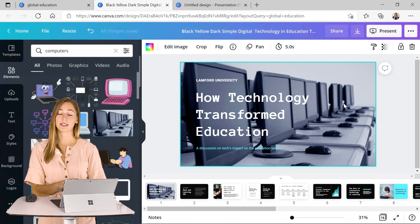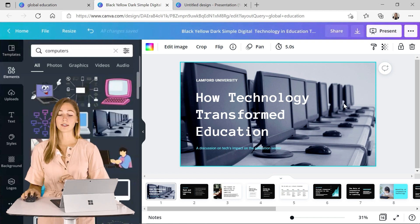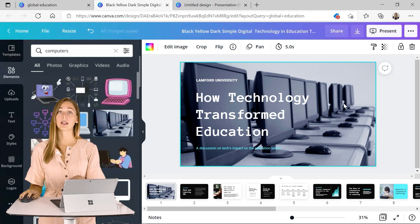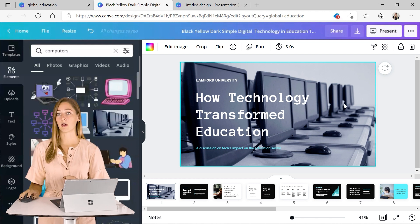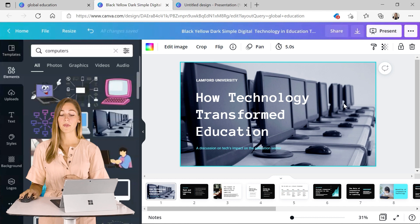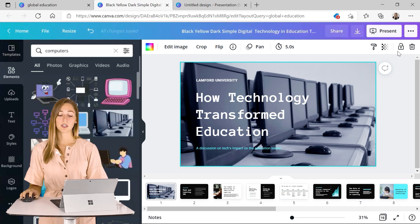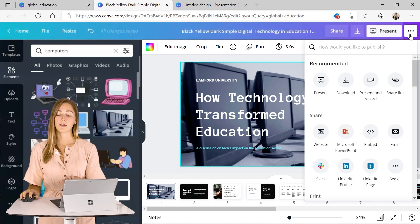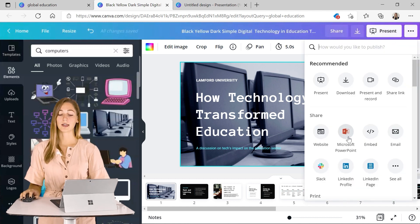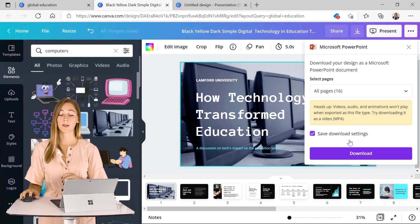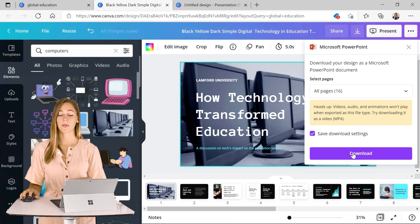Once everything is the way that you want it to look, you can share it right into your PowerPoint file. So you just have to click on those three dots and click share and click Microsoft PowerPoint and download.